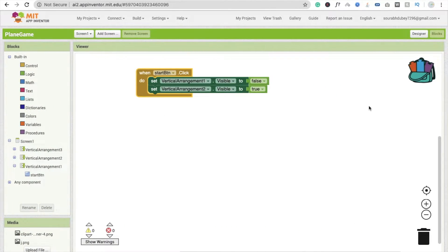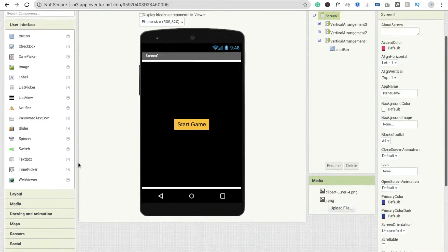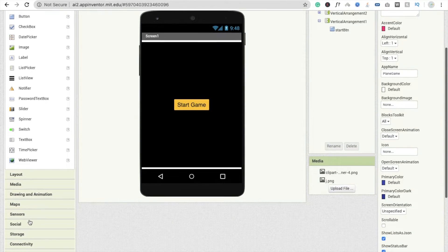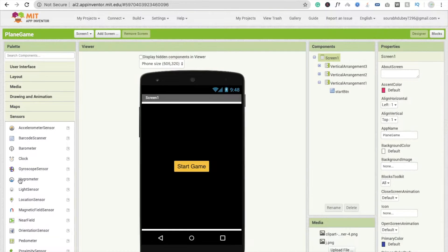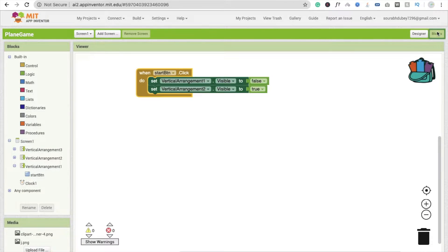So that's what we have done in design. Go to the design section, where we have to drag and drop one thing — that is a timer. You will see a sensor option and you will see clock. Drag and drop this one because we have to set up a score board here, so that's why we use clock. Now go to the block section.